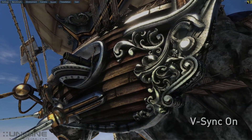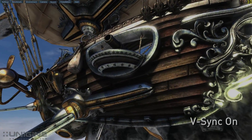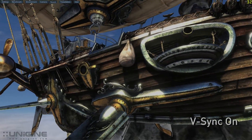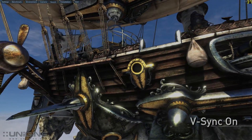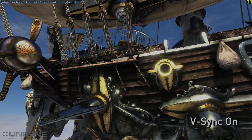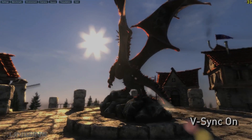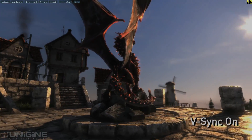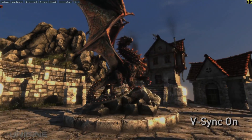This gets rid of a problem known as tearing, but unfortunately can inject a different problem called stutter, where games get jerky when the natural frame rate of the game falls below the refresh rate of your display. You can see in this scene where V-Sync is on, the immersion is completely lost when the scene hitches and stutters.